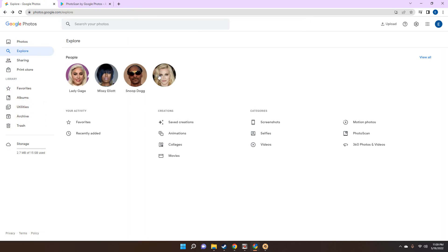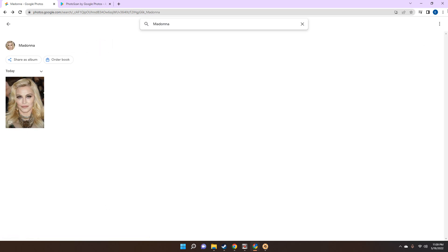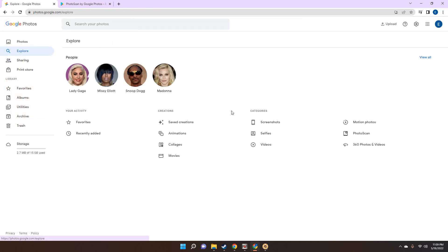As you can see, it says Snoop Dogg — it shouldn't take too long. Now we're going to go back to Madonna. As you can see, Madonna is not labeled yet, so we're going to click on Madonna, type a name, and that's it.